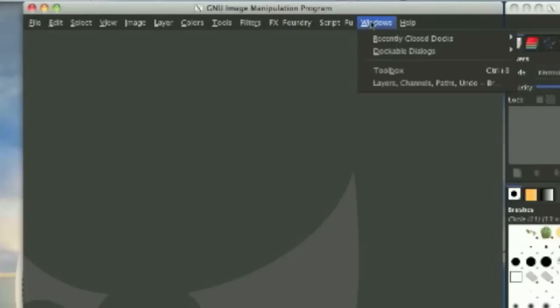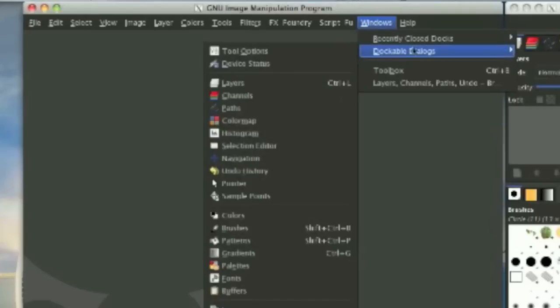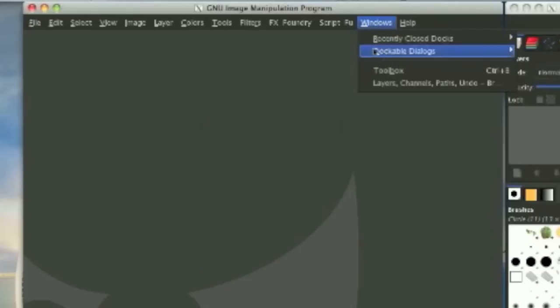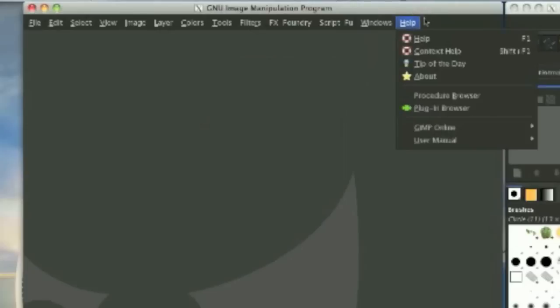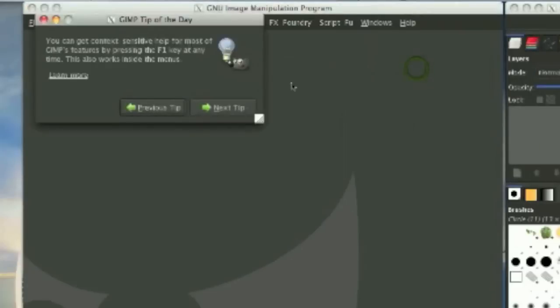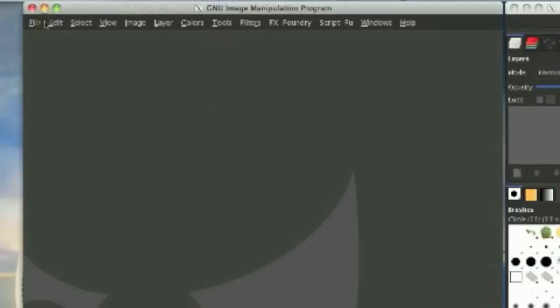Next, we have the windows option. Basically, it's just where your tabs are, where you can get your tabs from, and et cetera. So, here we have the help. Again, the same thing. You can have tips and stuff.